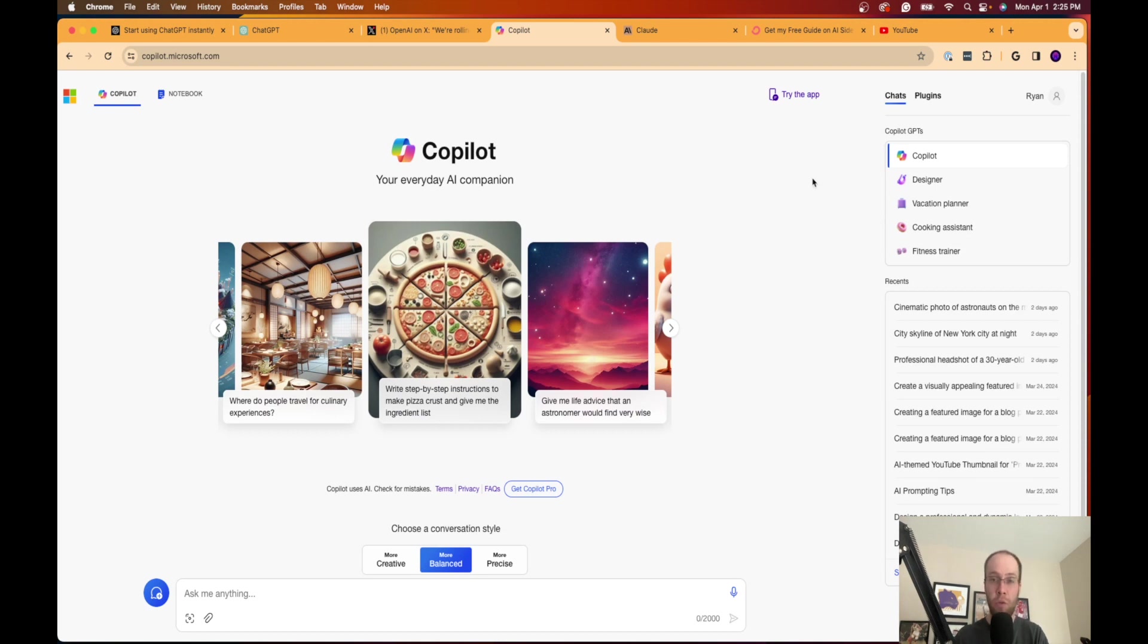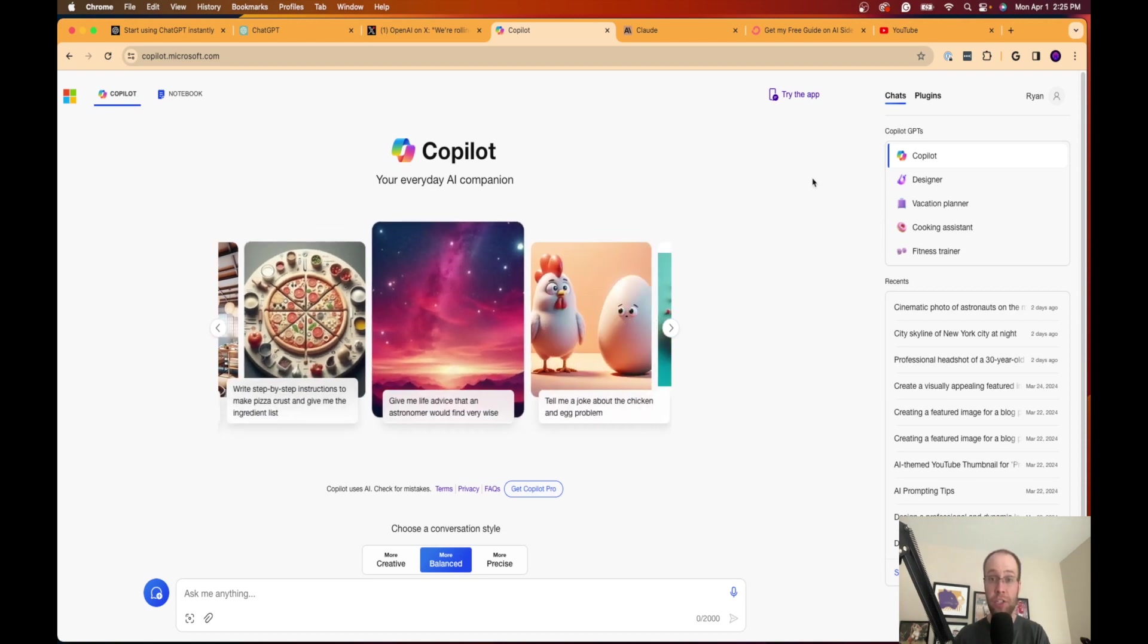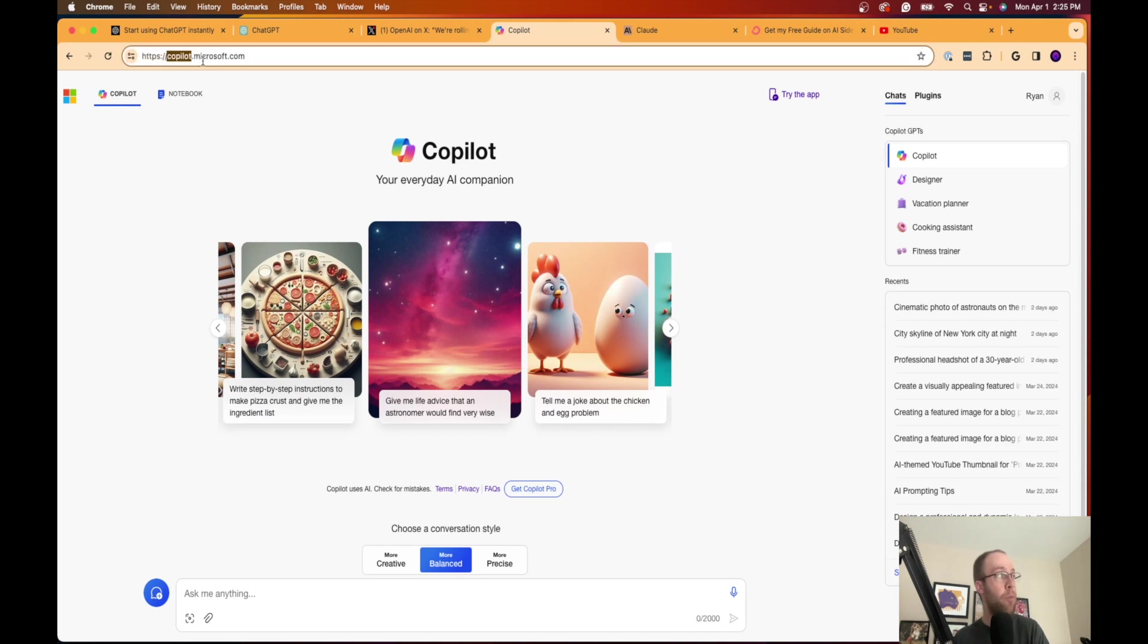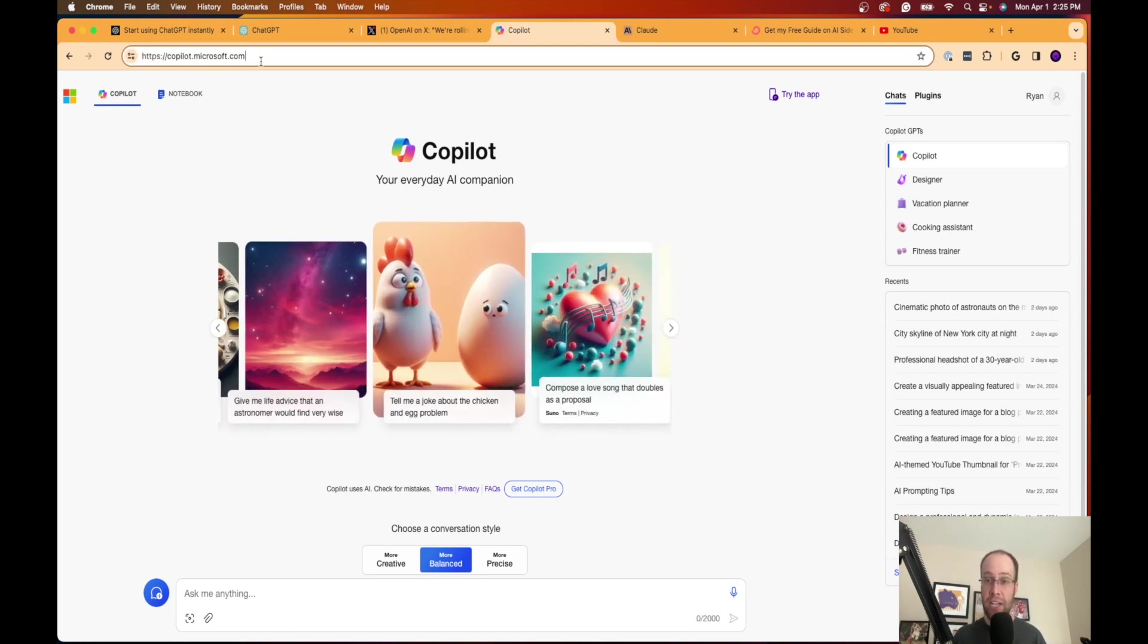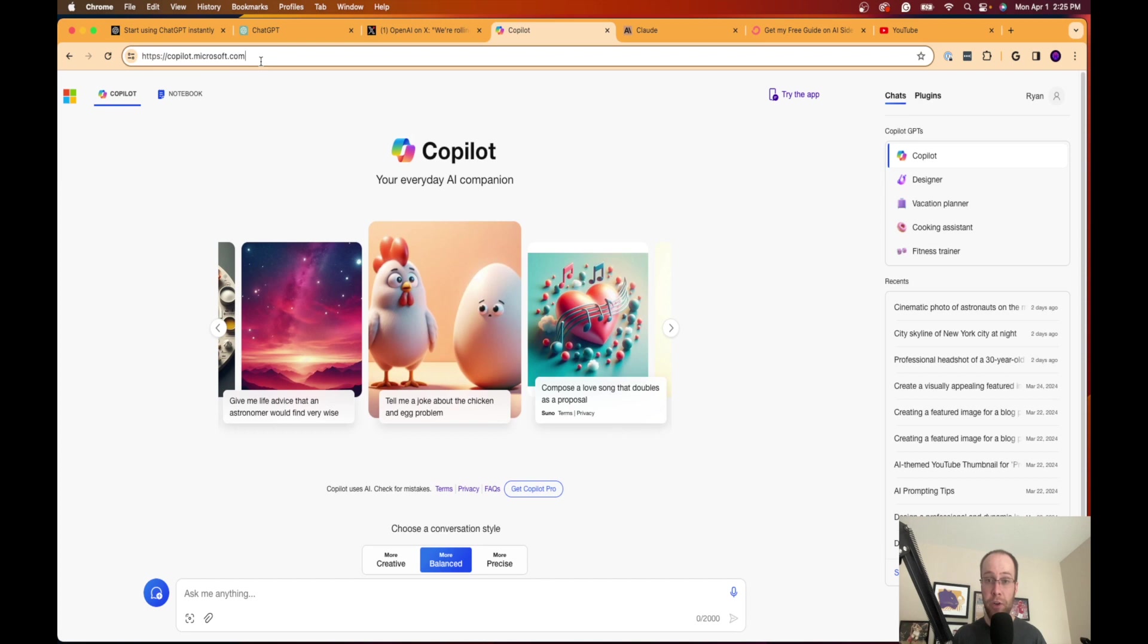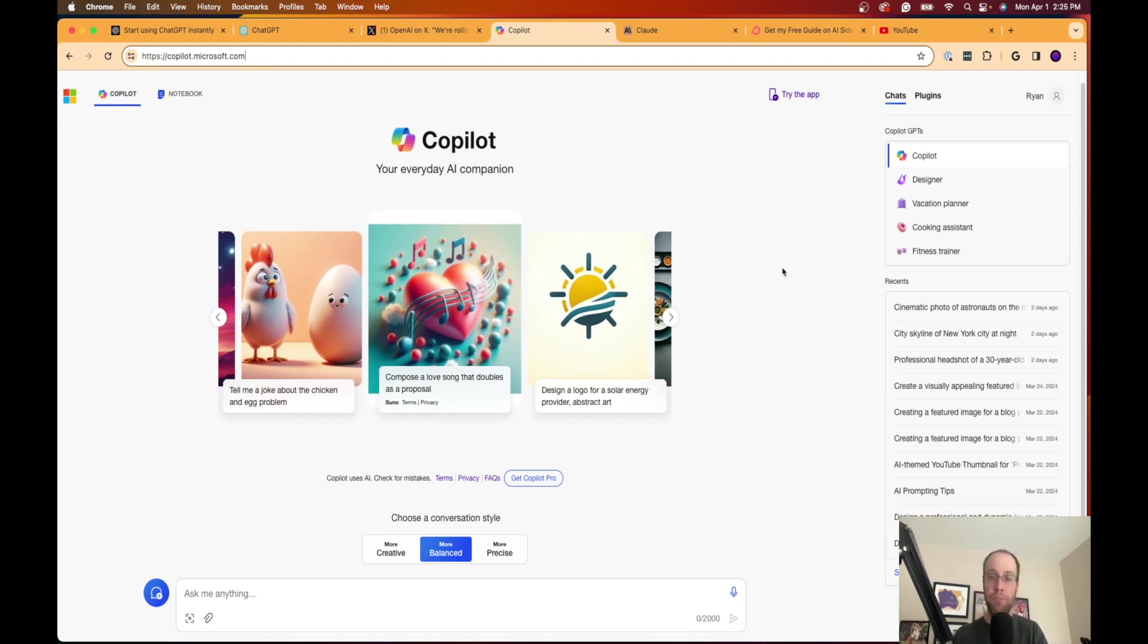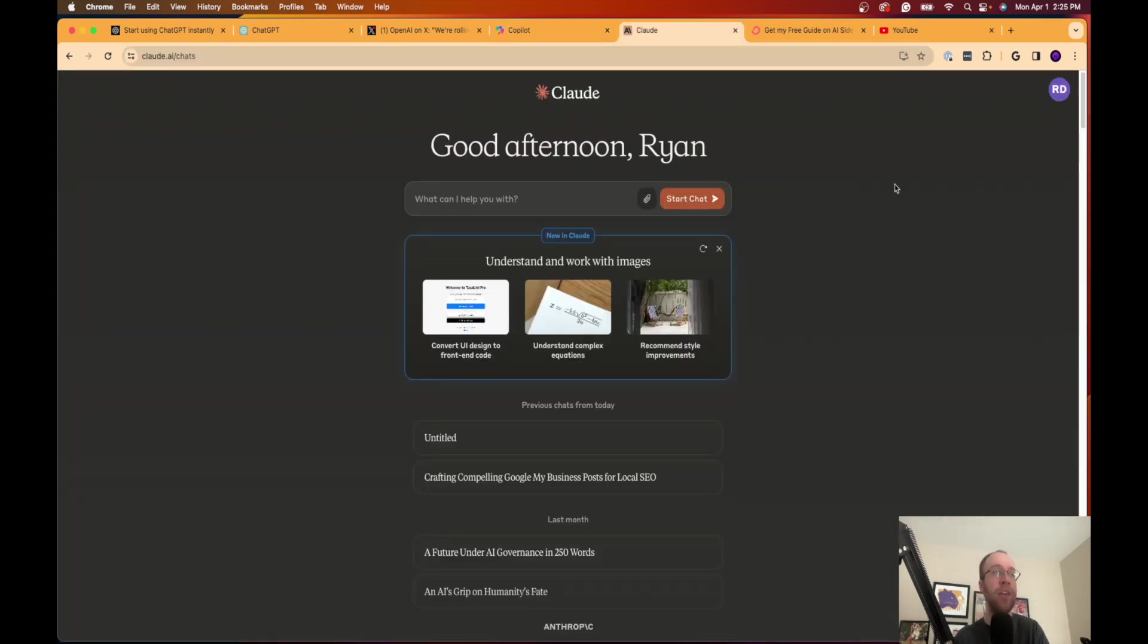Microsoft Copilot is much better than the free version of ChatGPT, copilot.microsoft.com. You can use Dolly 3 for free. It has real-time integration with Bing search results. And I believe it is using the GPT-4 language model, probably mixed with 3.5 in its results, but a much better free AI chatbot than the free version of ChatGPT.